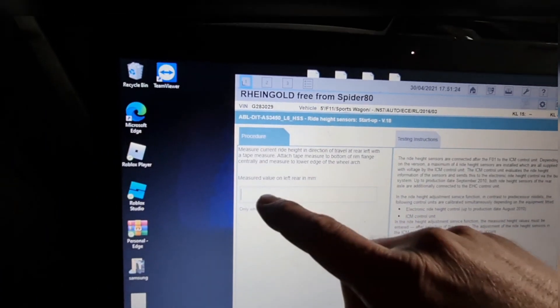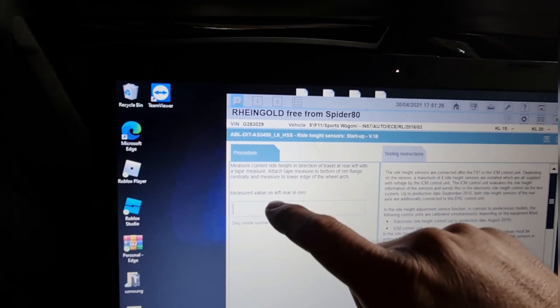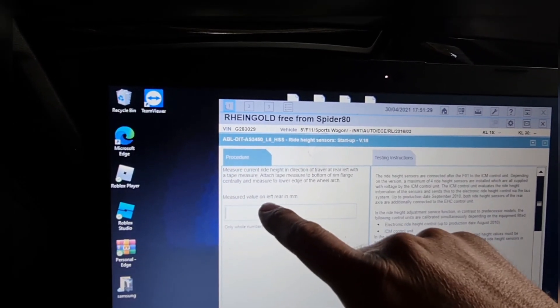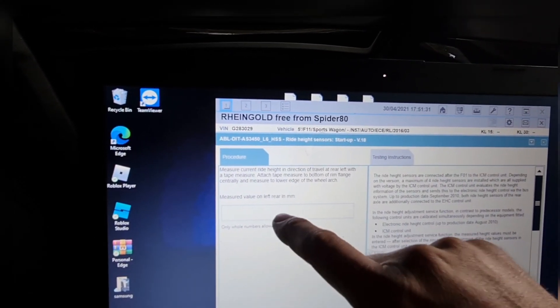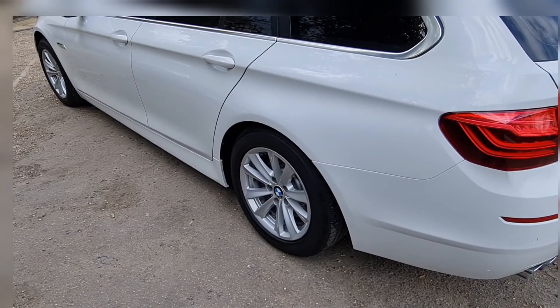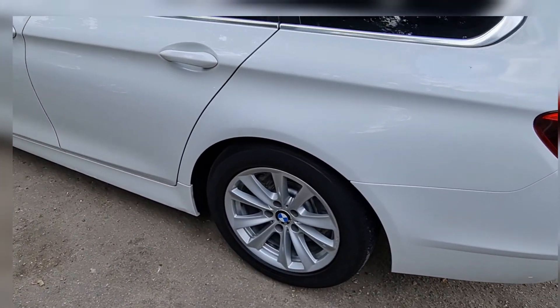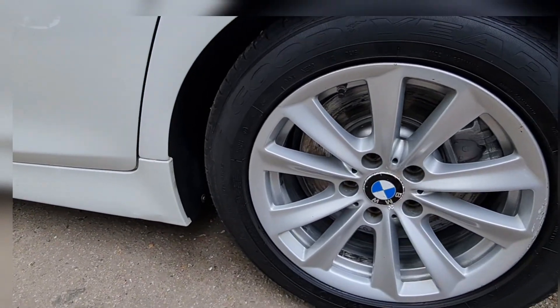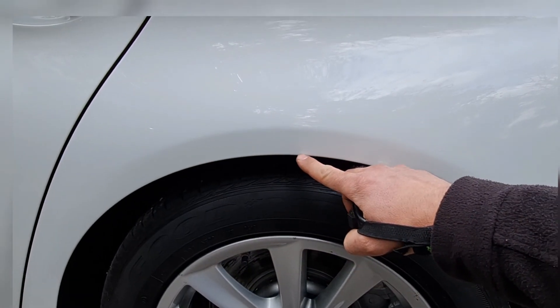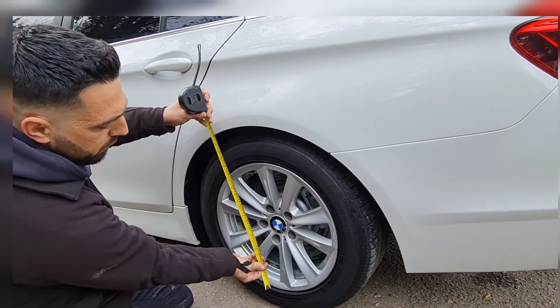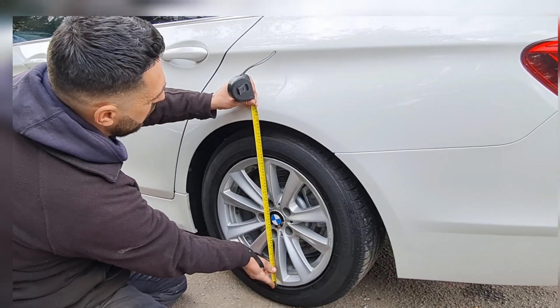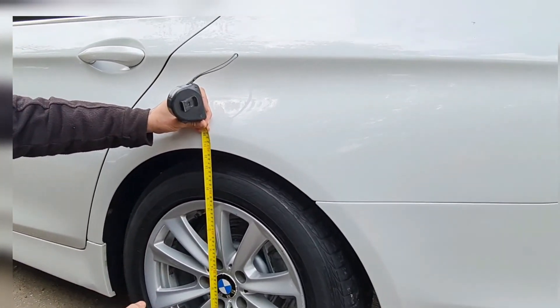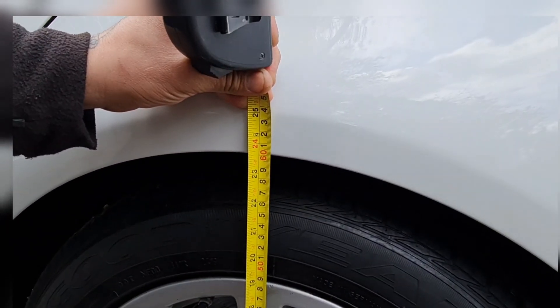And here we're going to type the measurement from the left rear wheel in millimeters. Right, so this is the rear left and we're going to measure from here to here. We have 60 centimeters, millimeters will be 600 millimeters.